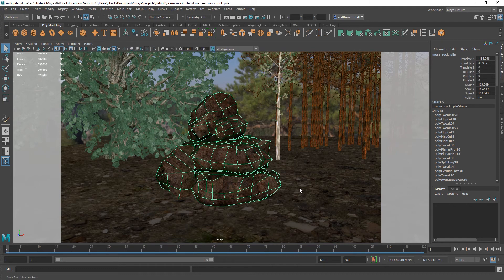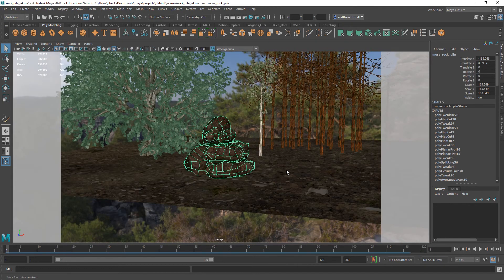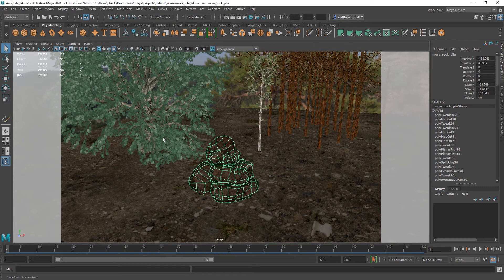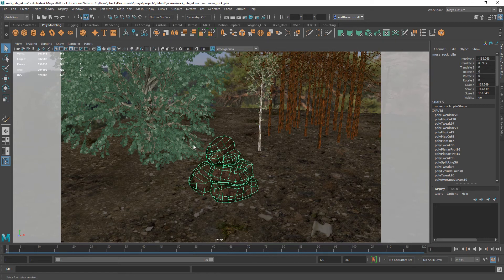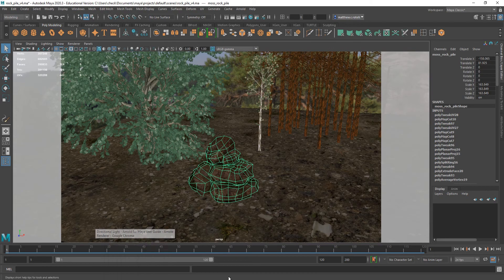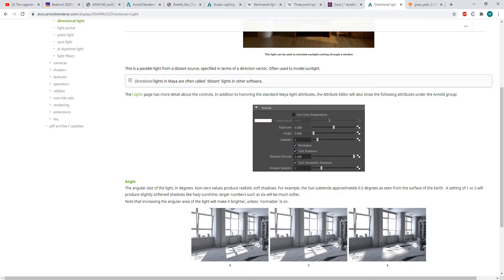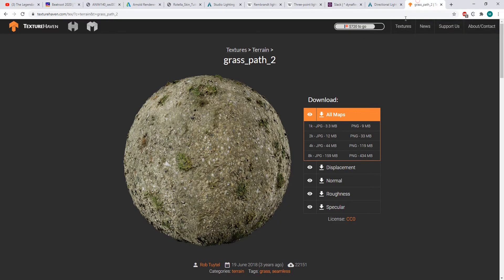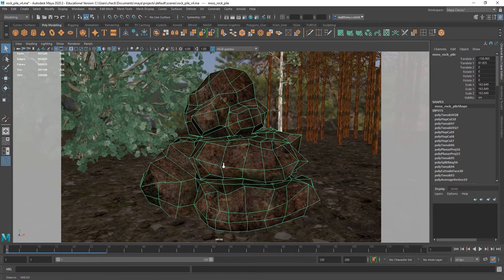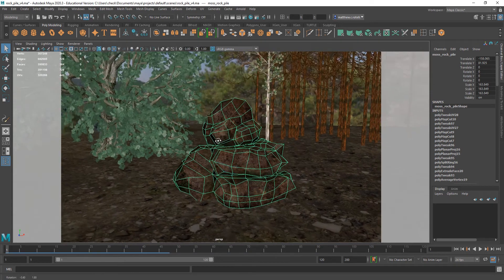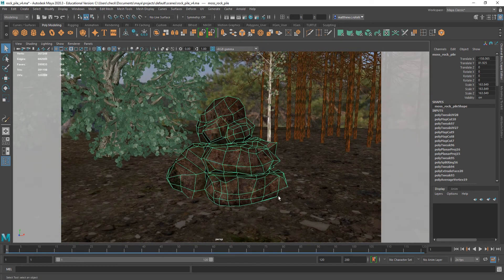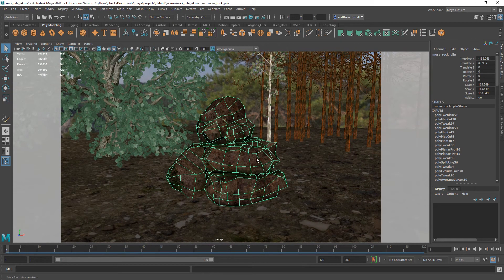As far as my setup here goes, it's nothing too complicated. I got a rock pile that I modeled and textured myself, and I got just some paint effects trees from Maya paint effects, just to fill out the scene a little bit more. And then I have a shader from Texture Haven on my ground. It's just something I threw together, just to have a little something extra to look at.